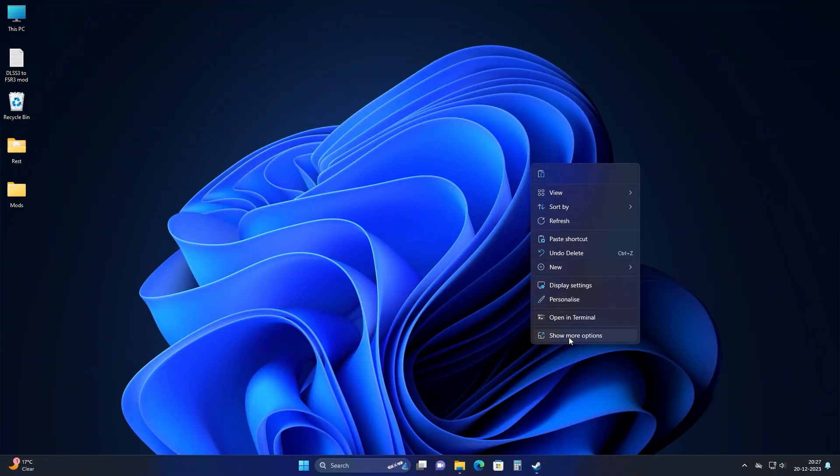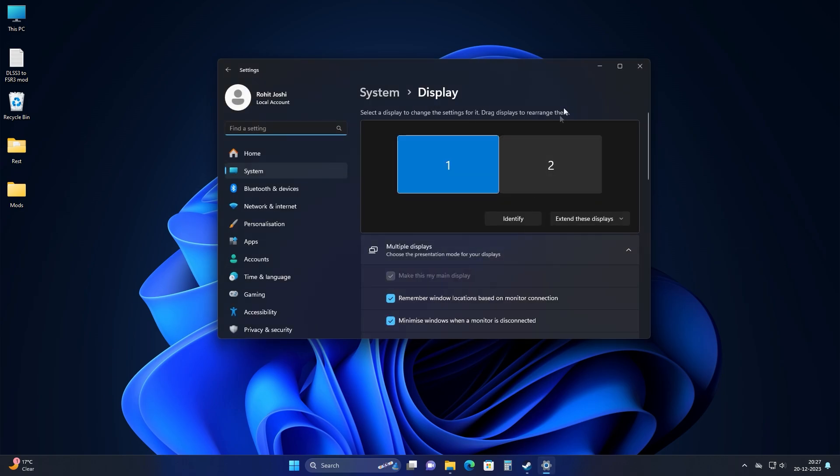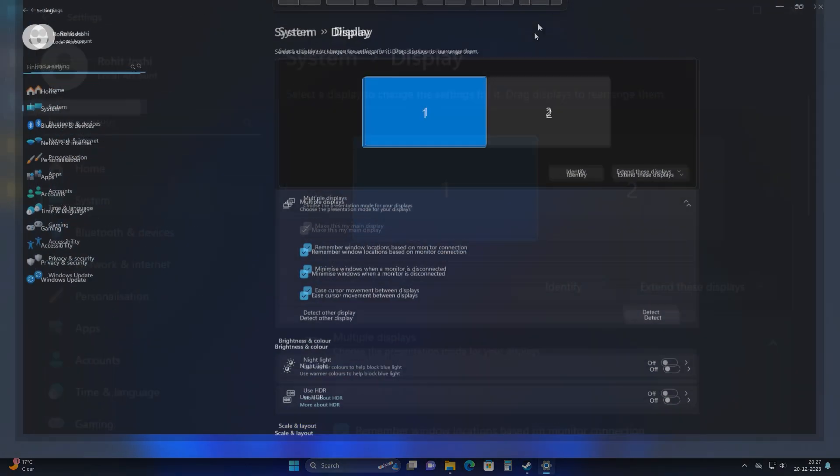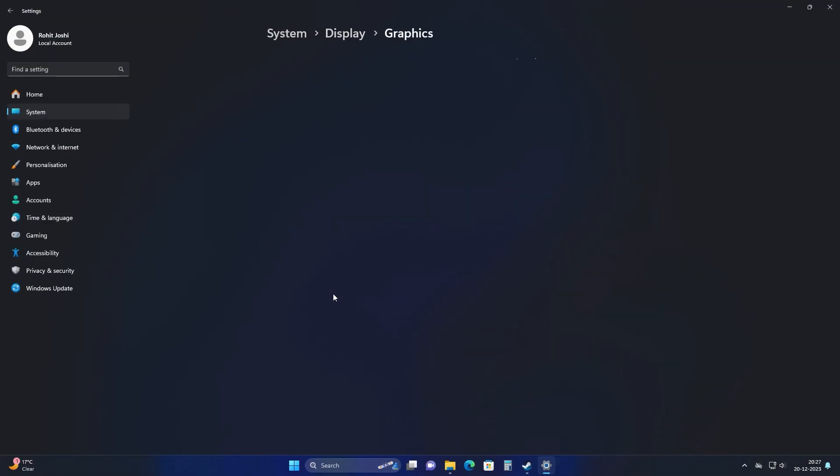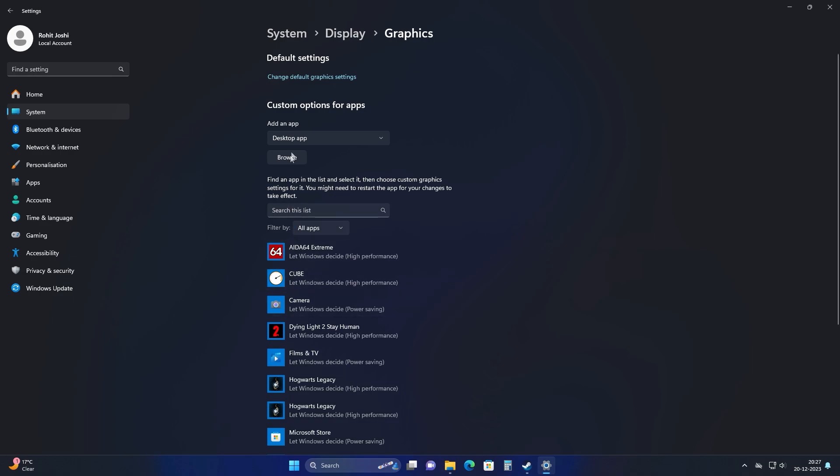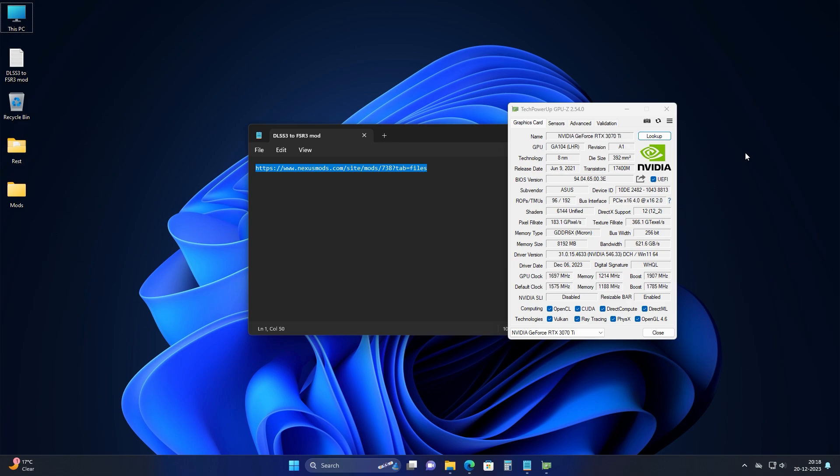For this mod, you need to make sure that in your display settings, under the graphics tab, in change default graphics settings, you have this hardware accelerated GPU scheduling on. If you are enabling this for the first time, you need to restart your computer. Make sure you restart your computer after you check this on. As you can see, I have a RTX 3070 Ti GPU and we are going to make sure it works on this.